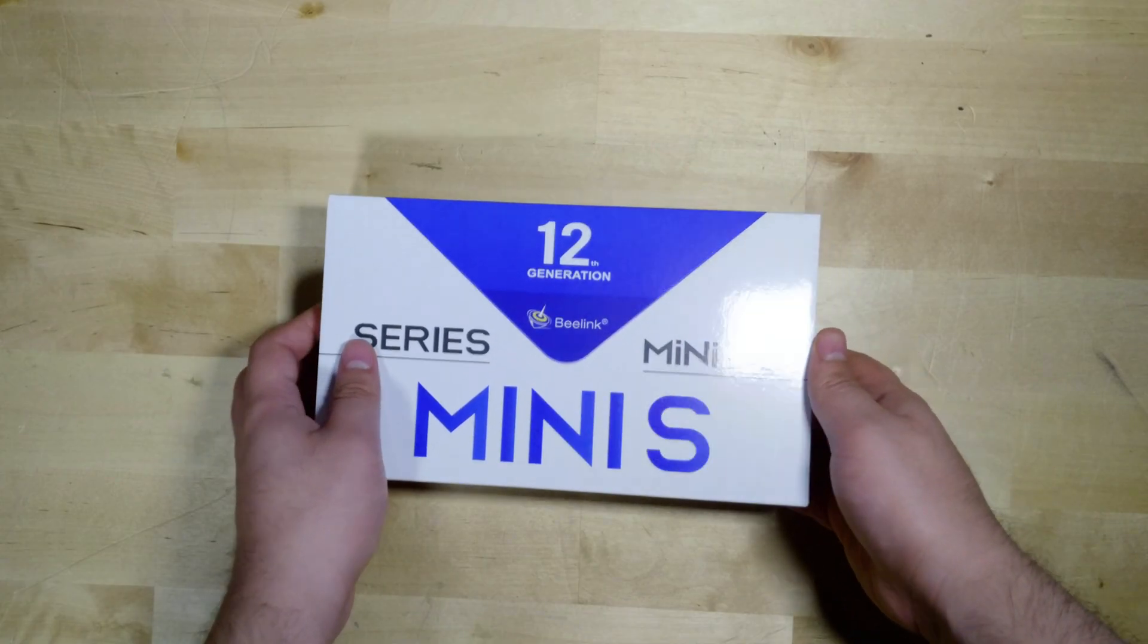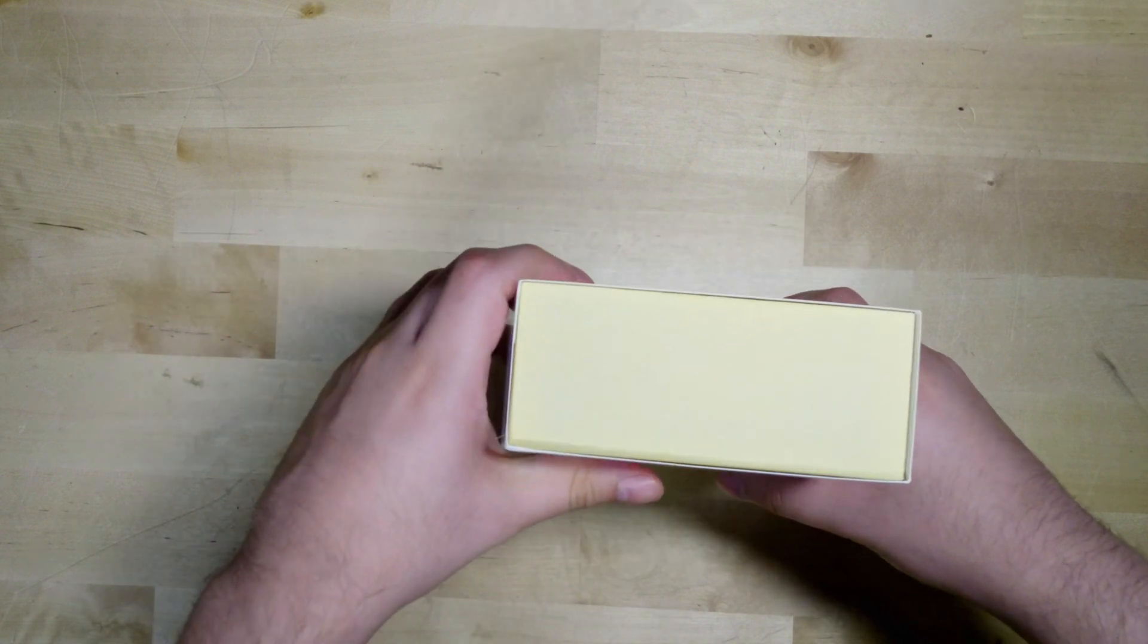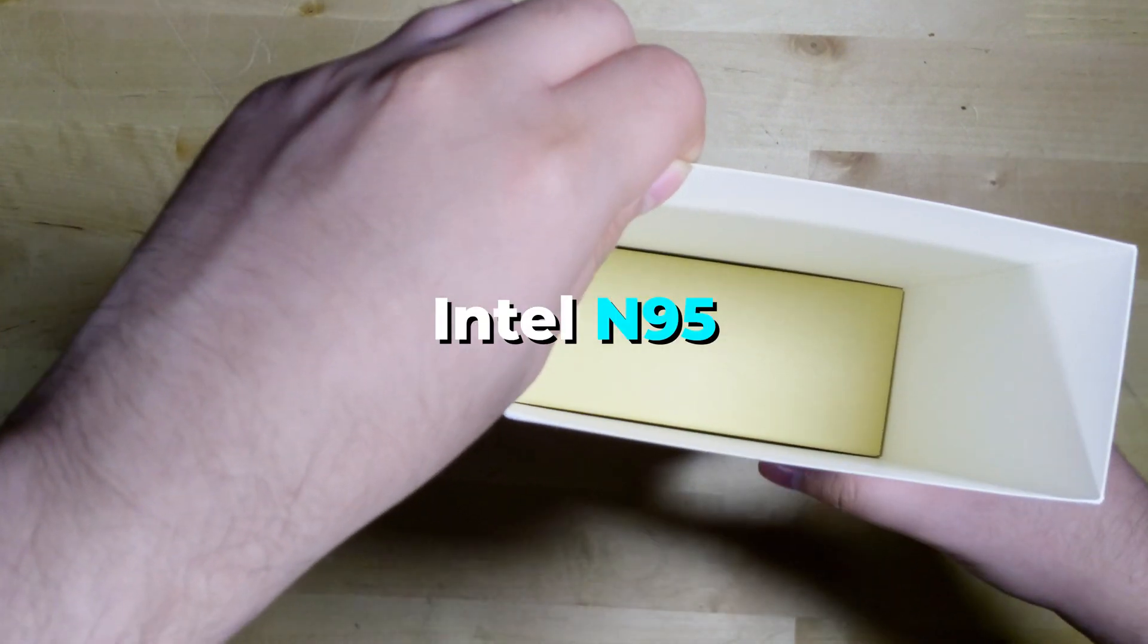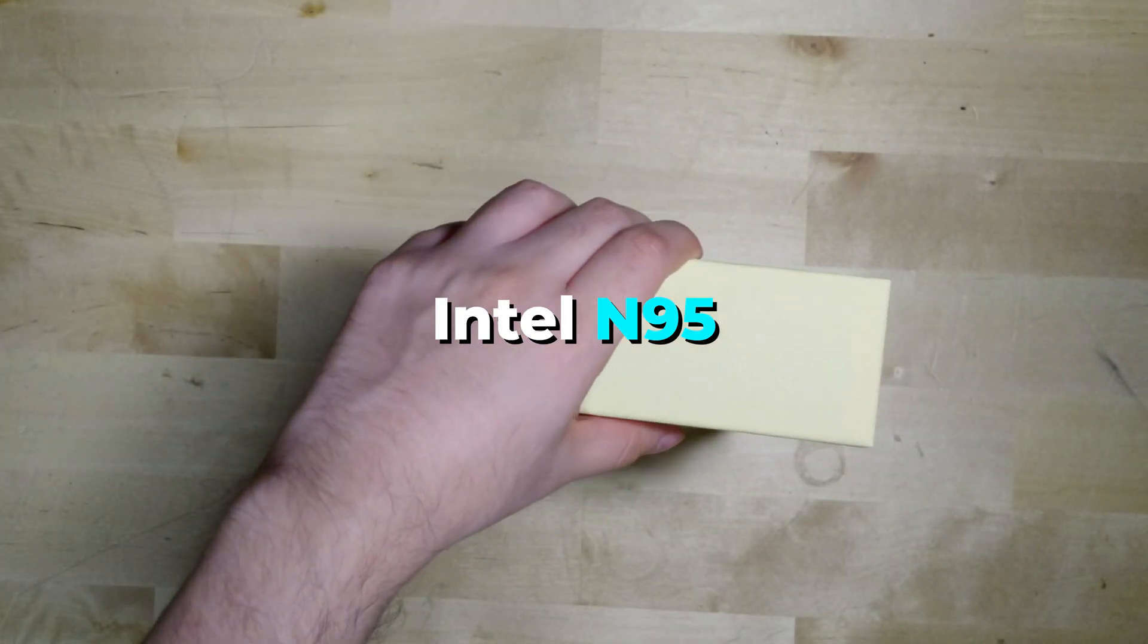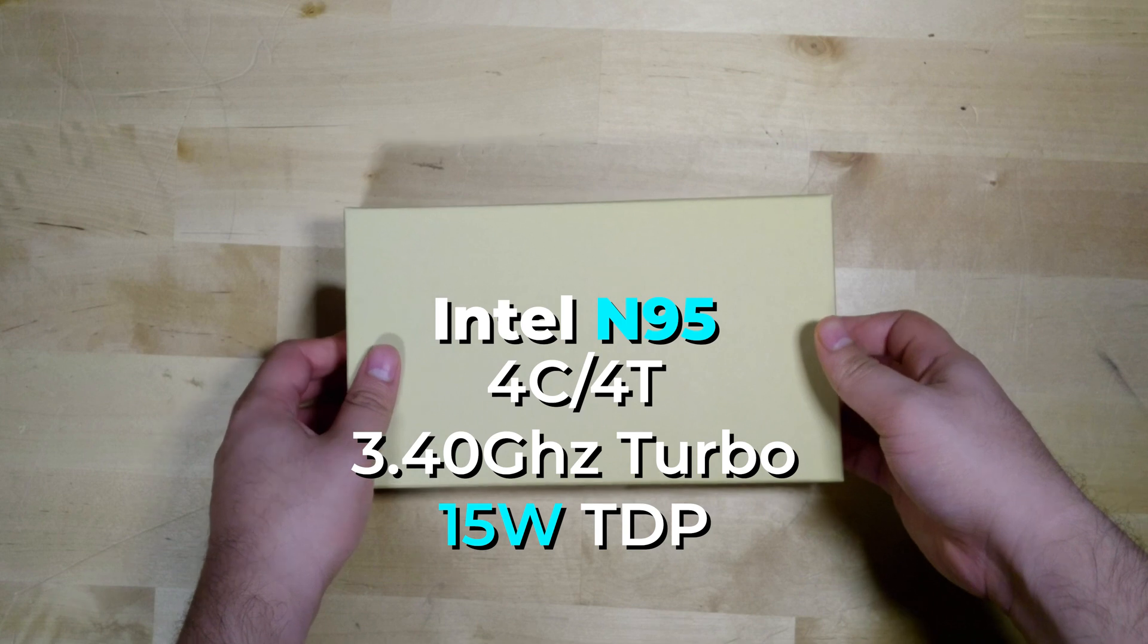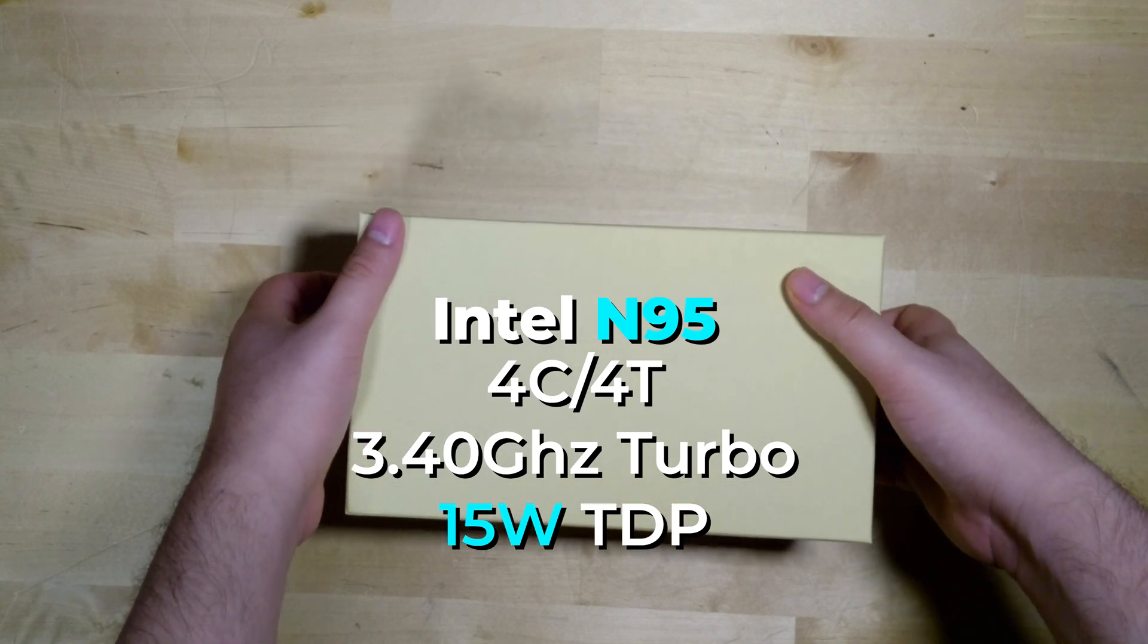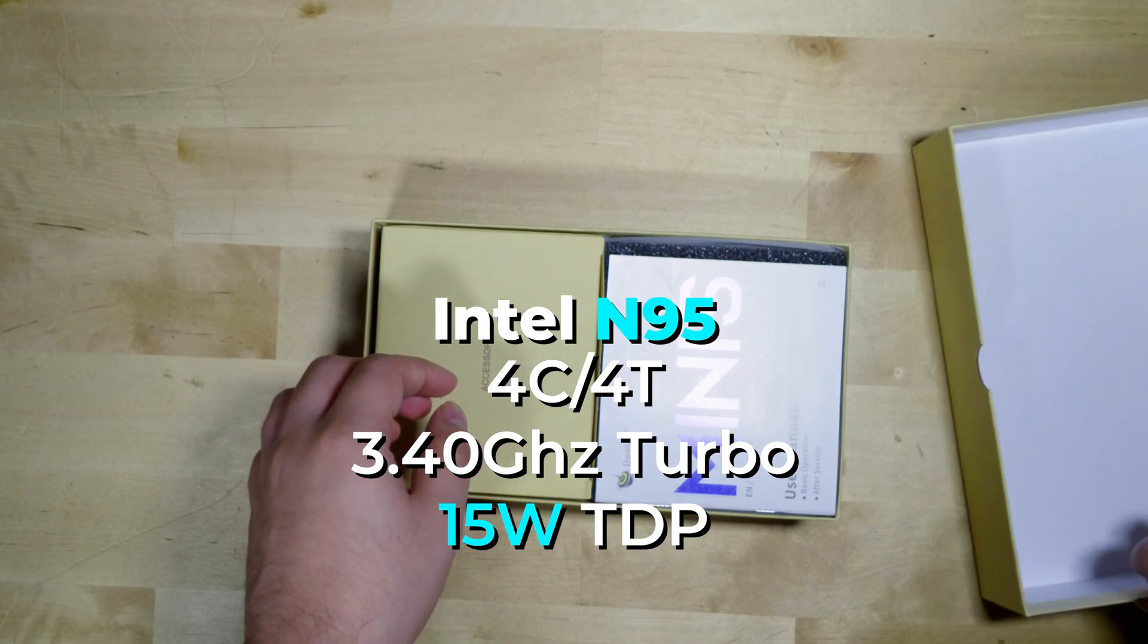Now one of the biggest advantages of a mini PC like this is of course the specs that you get. This specific model is rocking an Intel N95 CPU. Now this is an Alder Lake N generation CPU. So we're talking about four cores, four threads with a max turbo of 3.4 gigahertz and a TDP of 15 watts.